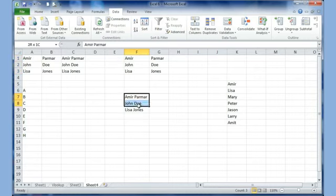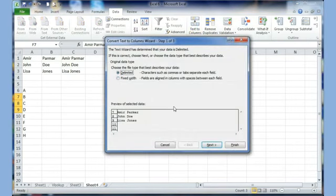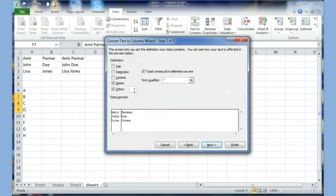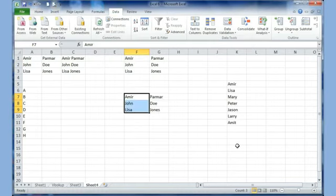I'll do the same thing here where I've used a space instead of a comma. I go to Text to Column, choose Delimited, click Next, and instead of comma I select Space. Now if you had a symbol which is not listed, you click on Other and type the symbol — for example, if you had a slash, you put the slash. You can see it shows up on the bottom so you know you've done it right. Then click Next and Finish, and it's done.